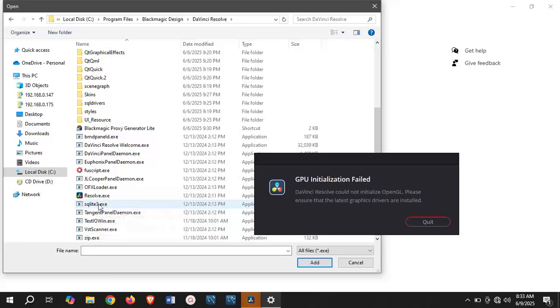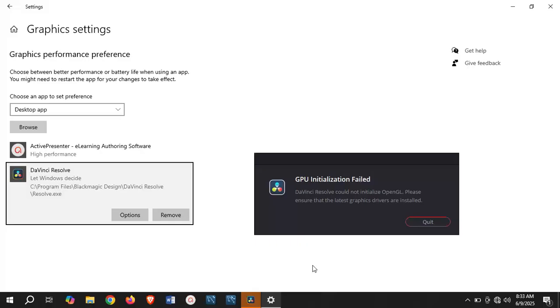This is the file here, Resolve.exe. You can either double-click or click once and click add to add the application.